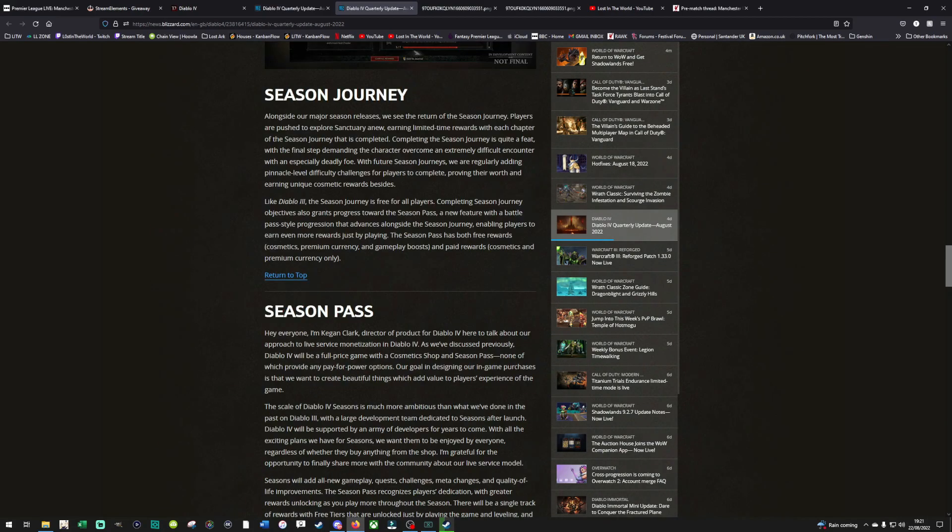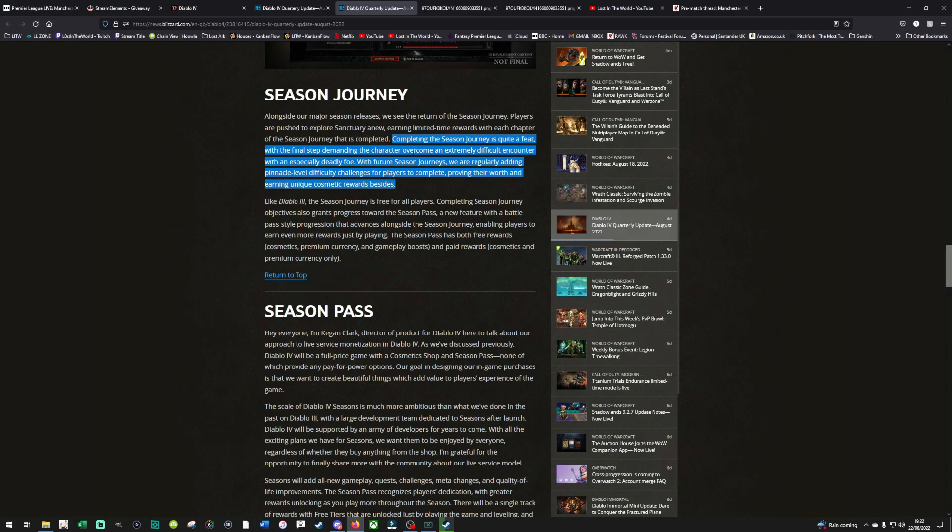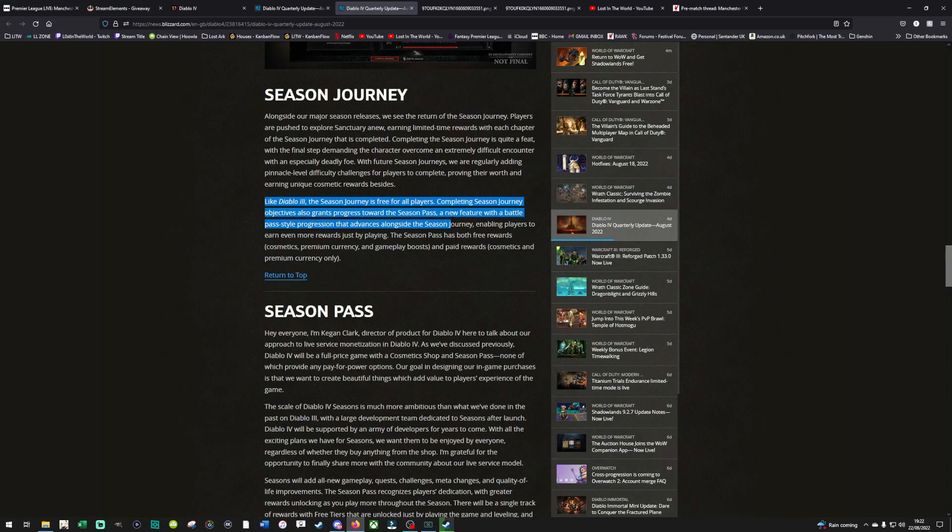So season journey. Here they actually touch upon something, which is just what I've been saying. Completing the season journey is quite a feat, with the final step demanding the character overcome an extremely difficult encounter with an especially deadly foe. With future season journeys, we are regularly adding pinnacle level difficulty challenges for players to complete. Okay, this is what I want. I hope it's cooperative. I hope it's not just single player. I hope there's cooperative stuff as well. This is exactly what I'm looking for. Like Diablo 3, the season journey is free for all players. Excellent.